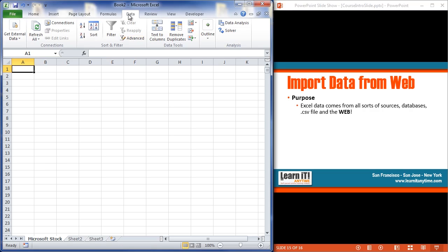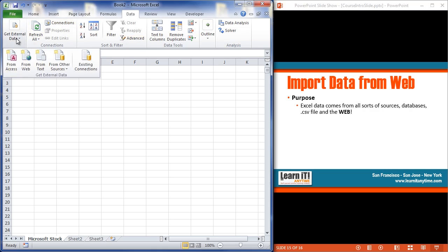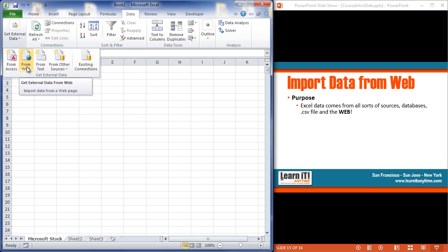I'm going to go up to my data tab, top of the screen. On the data tab, over on the far left, you've got a section called Get External Data. By going to there, you've got a number of different places you can import data from. Here, I'm going to do from web.